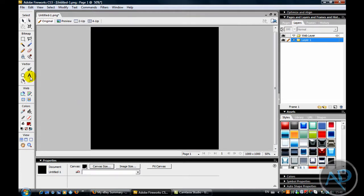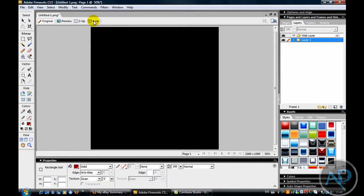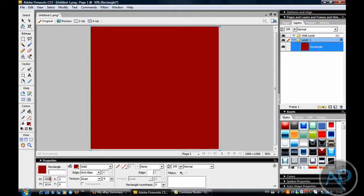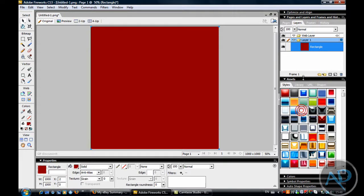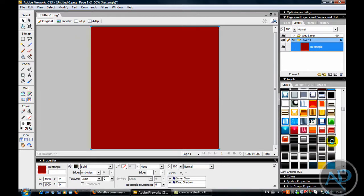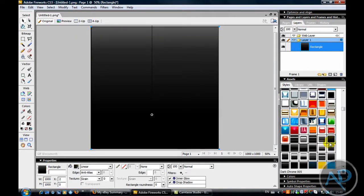Ok, now go to the Vector tool and get the rectangle tool and put it as 100 or 1000x1000. Now click on it, come down to styles, or go down to styles in assets, and pick that one.